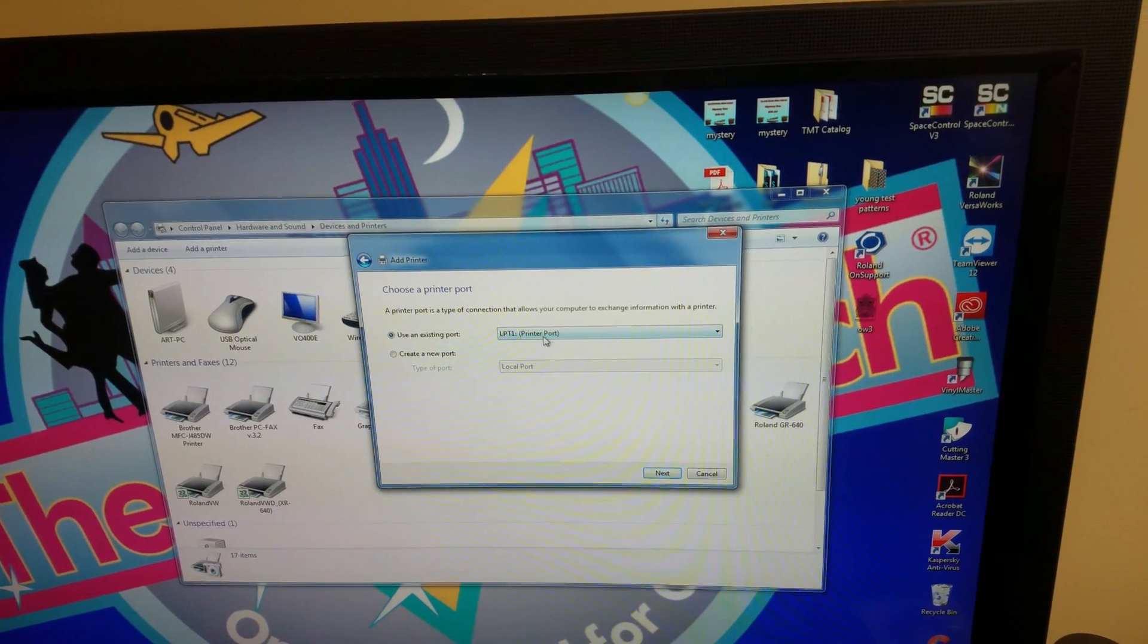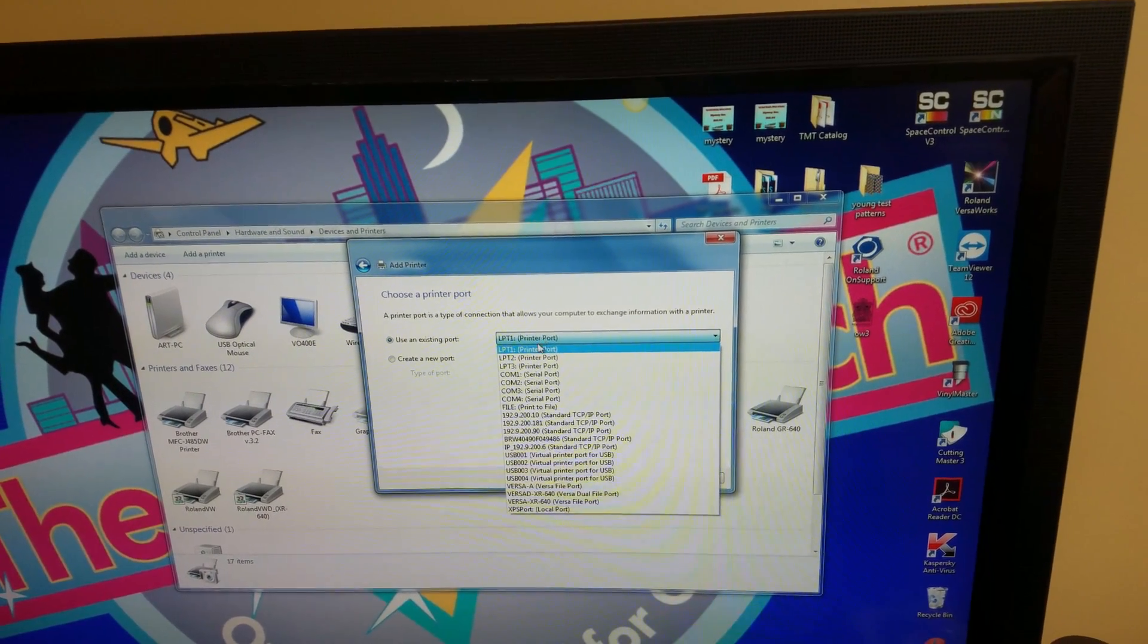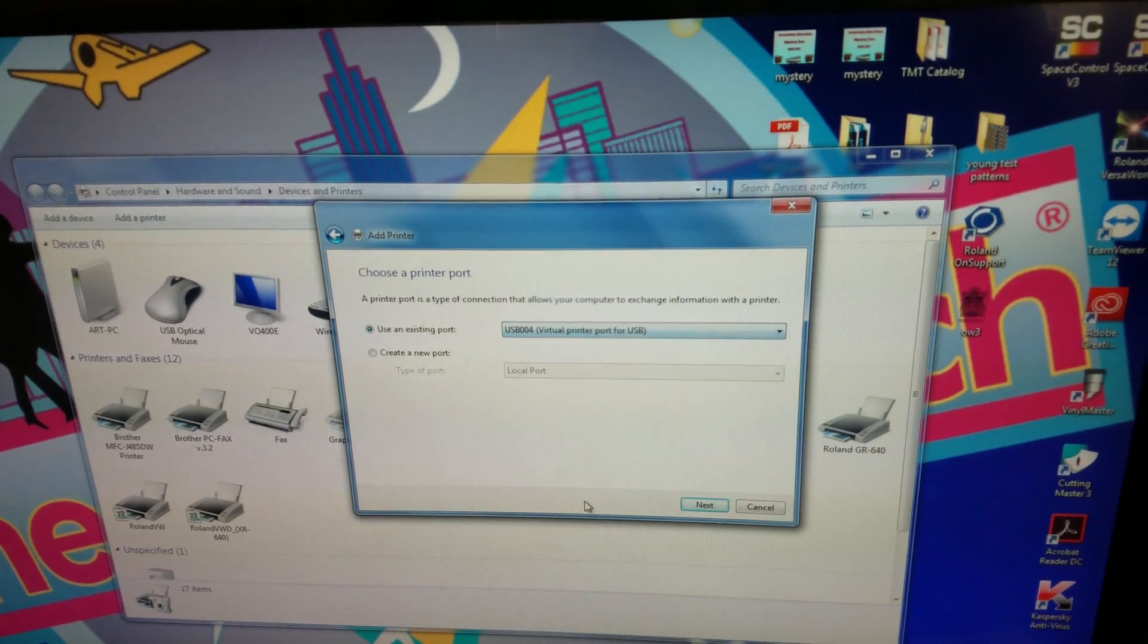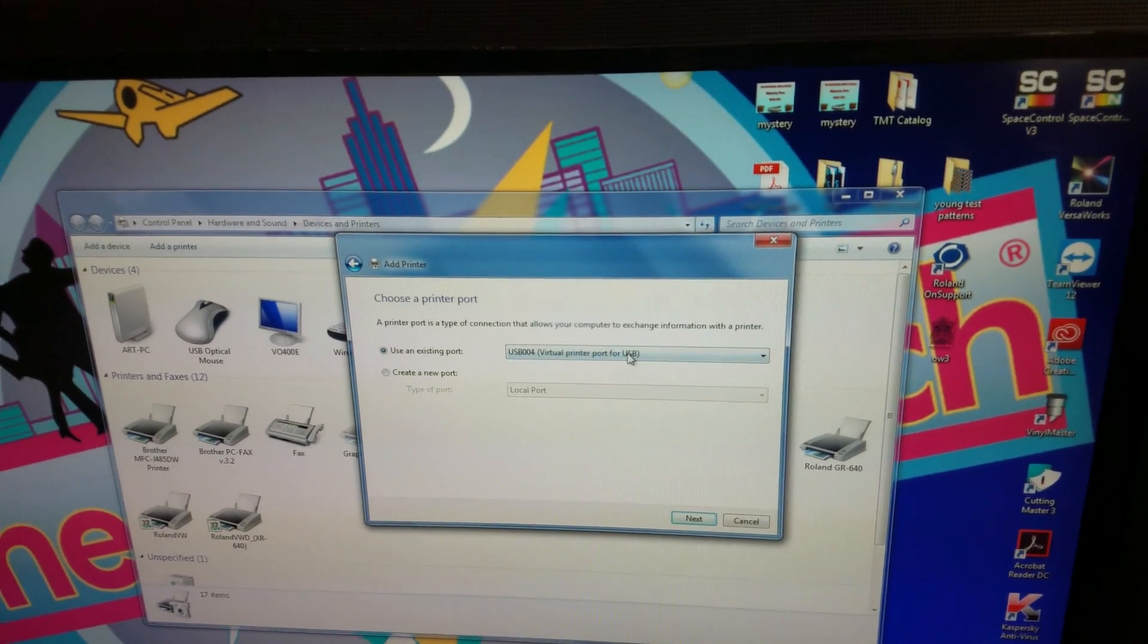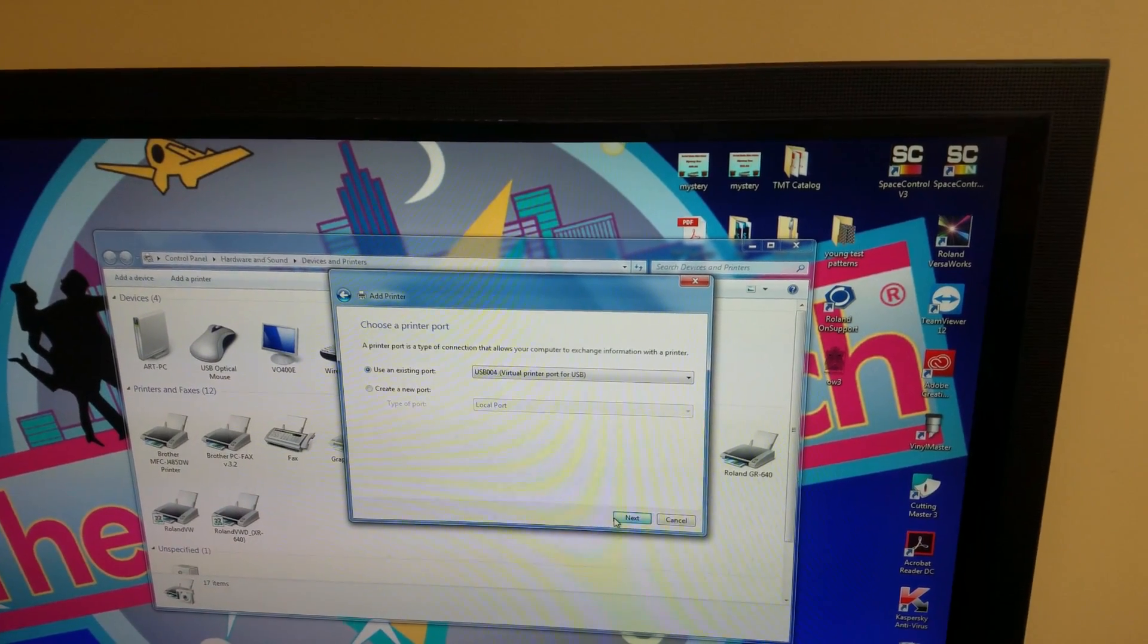You want to make sure you pick a USB port. So I picked the USB port. You want to hit next.